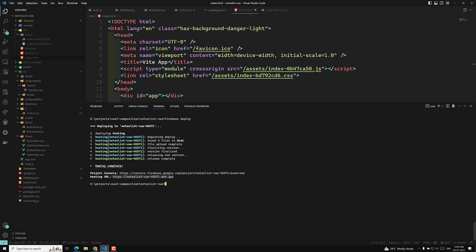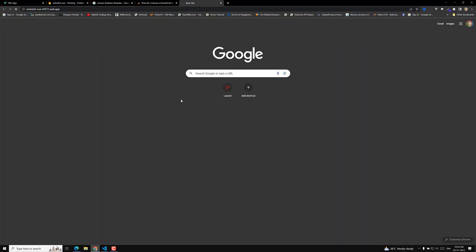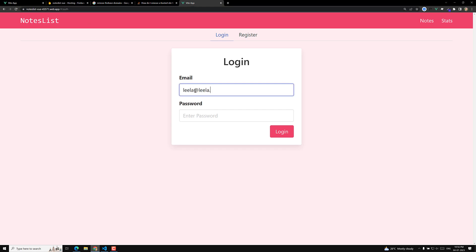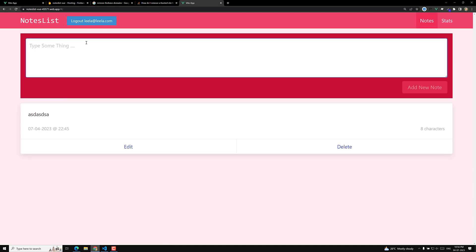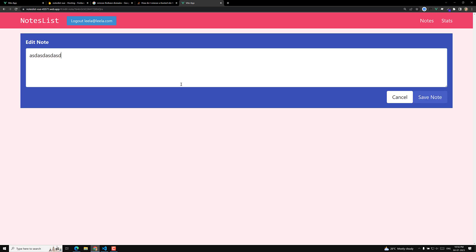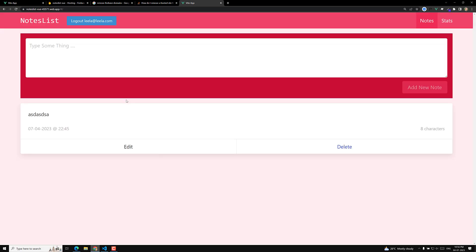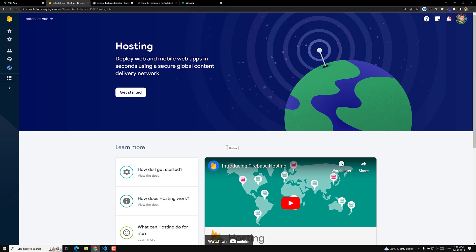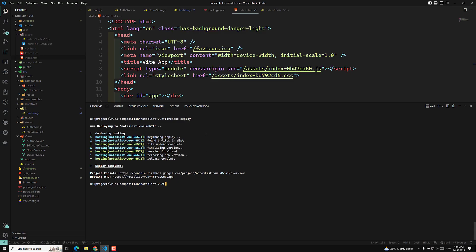Let's open that URL. The project is now completely hosted and publicly accessible. I can log in, add a note, and edit it — everything works. This is how we host our project on Firebase.